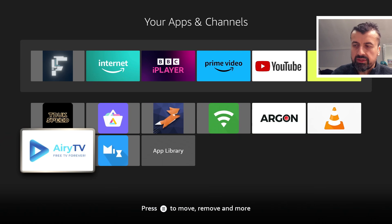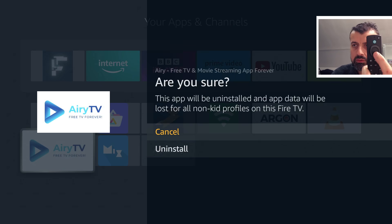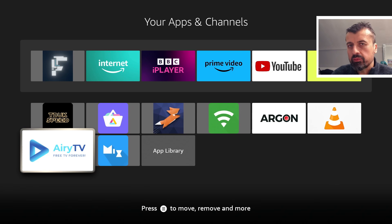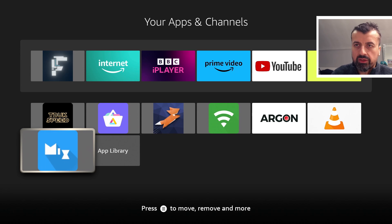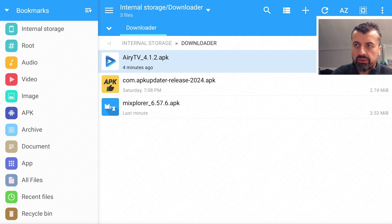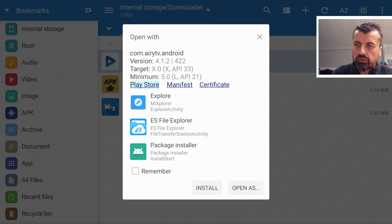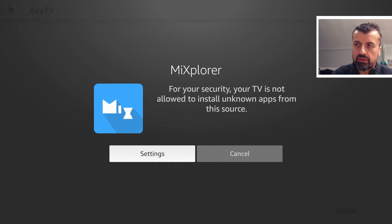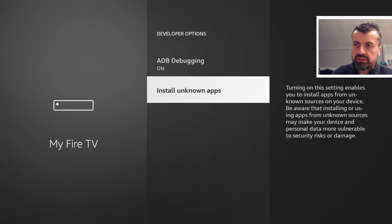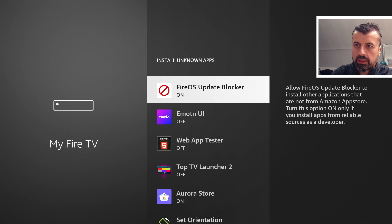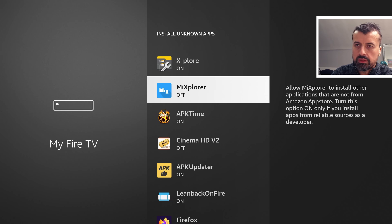Now go back into Applications, find Airy TV in the list, press the context key — the three lines — and click Uninstall. Click Uninstall again to remove the application from internal storage. Now go back to MX Explorer, click on Airy TV one more time, scroll down and click on the Package Installer icon. For the first time, you need to give permissions to install applications through MX Explorer. Click Settings, then Install Unknown Apps, and turn on the setting for MX Explorer.